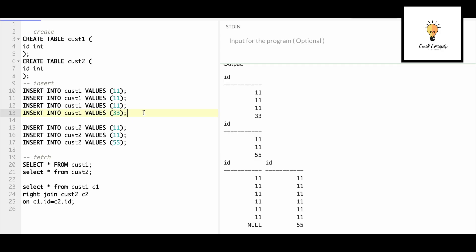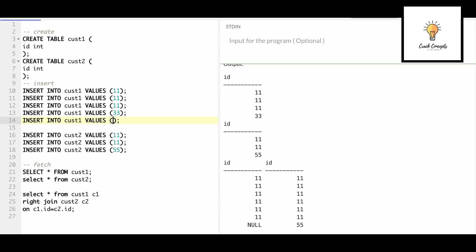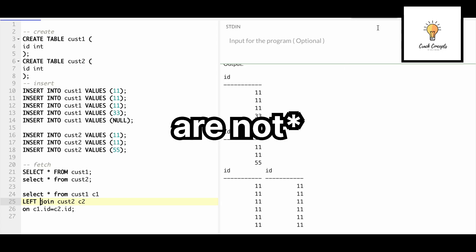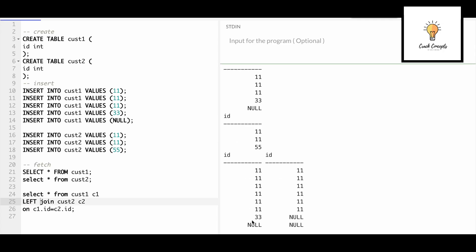Now comes the tricky part — let's add some null values. I'm adding one null to the first table. When we use inner join, all matching records come in our output — so 3 into 2 = 6 records, only the 11s are matching. With left join, the matching records come, plus whatever is not matching from the first table, which is 33 and null. So 33 and null will appear in the output with null on the right side since they have no match in the second table.